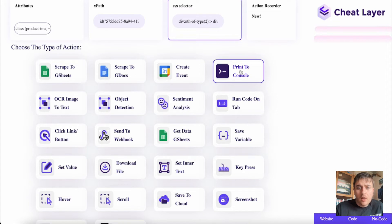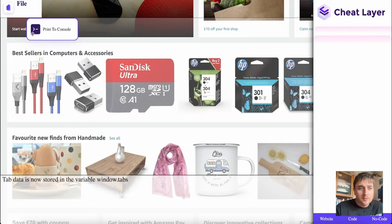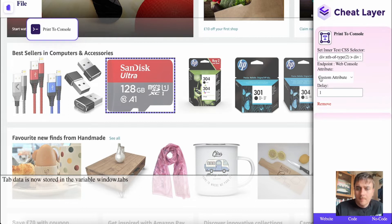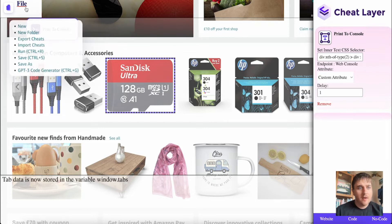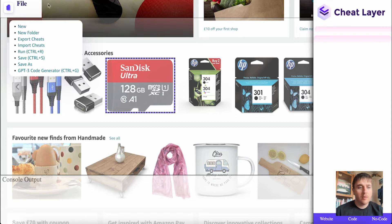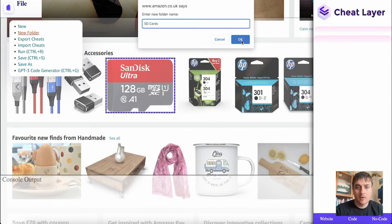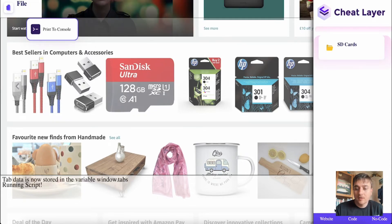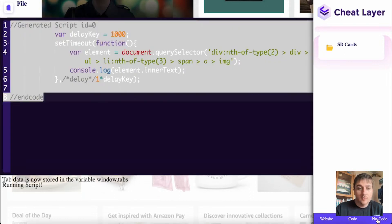First I'm going to use the Print to Console action. Once we've selected Print to Console, this box shows up and if I click on Print to Console, it's highlighted our disk and brought it over to this section. You'll also notice we have a File section. If we click on there, we have options: New, New Folder, Export Cheats, Import Cheats, Run, Save, Save As and GPT-3 Code Generator. Selecting New makes a new console output. New Folder lets you organize everything in specific folders. At the bottom right-hand side, we have Website, Code — which brings up the script — and also the option for No Code.